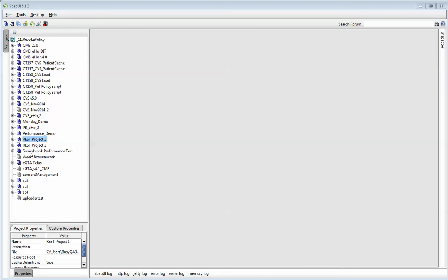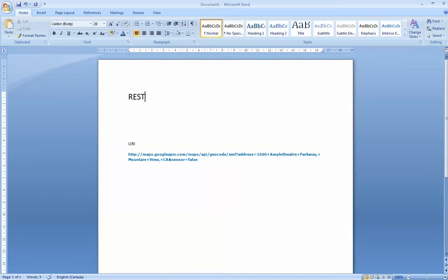Yes, hello class. Today I would like to talk about the REST web service.